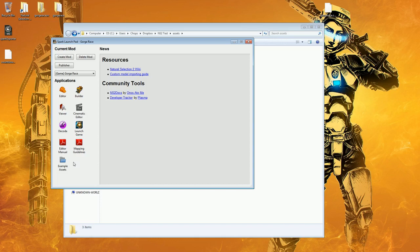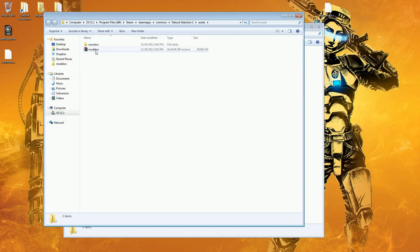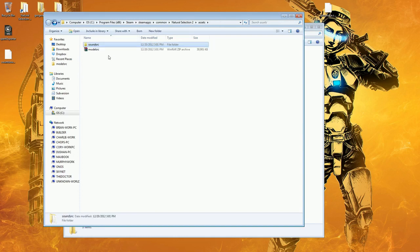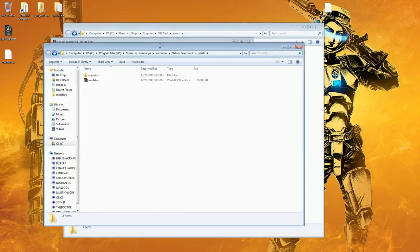If you select this button, it will open up and you'll see there is a zip file of the model source included here, as well as the sound source and FMOD project. You can actually get all that stuff now straight from Launchpad, which is really cool.